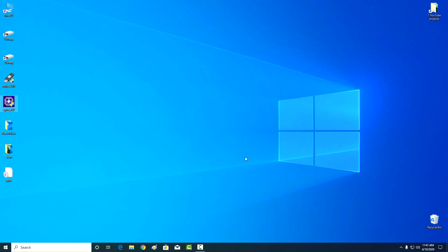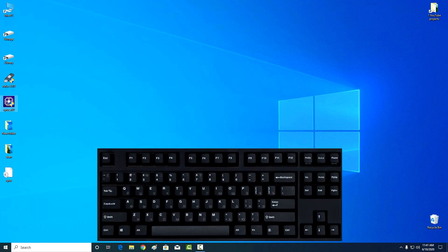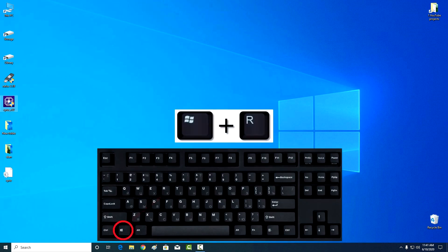There are several ways, but only one will be shown here. It is the simplest and easiest. Click on your keyboard Win + R.